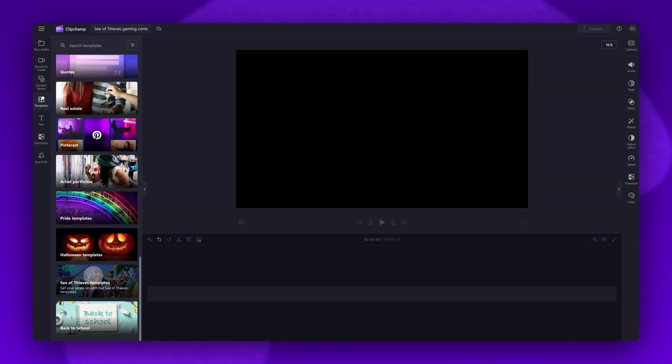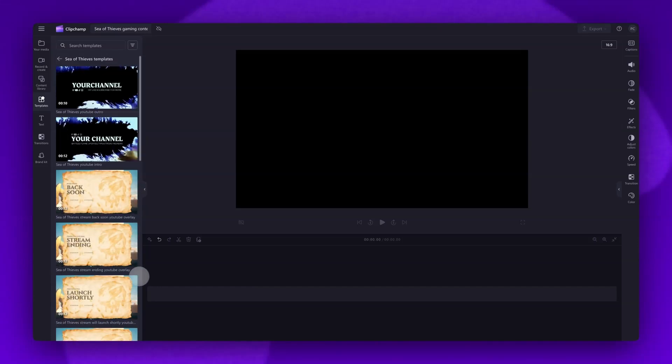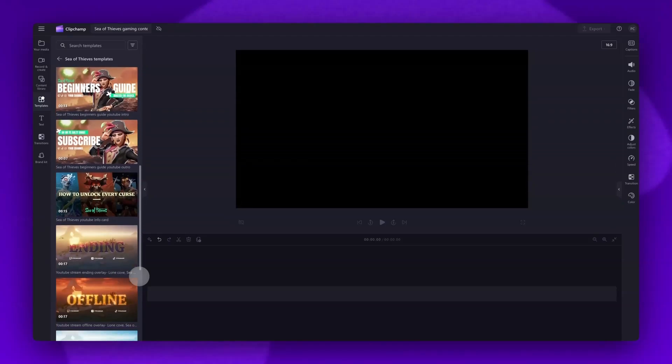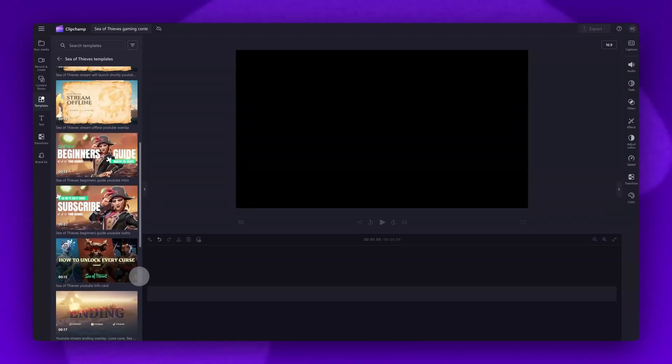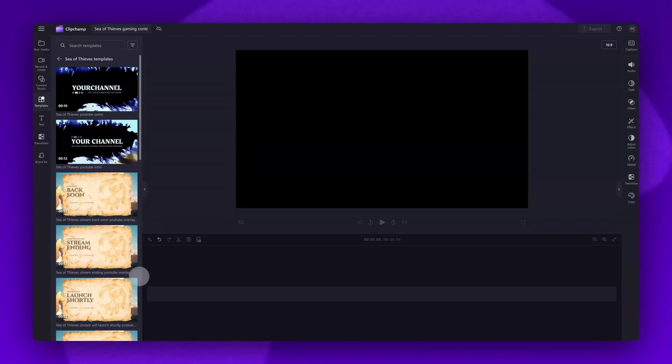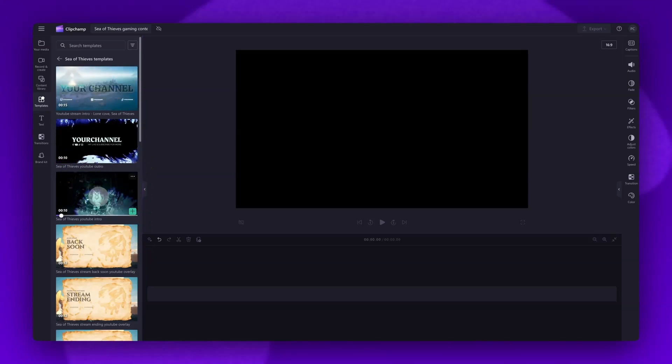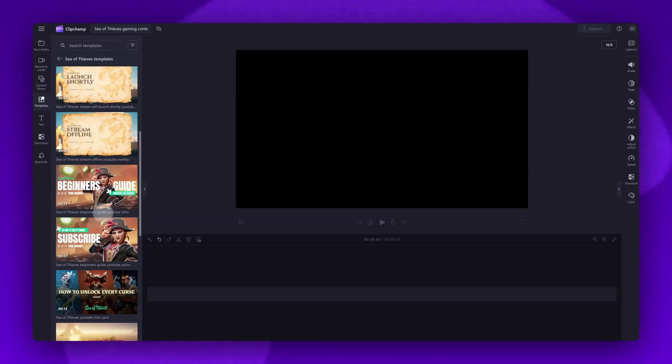Inside this collection there are a range of different matching Sea of Thieves themed intro and outro templates as well as holding screens and overlay templates. Simply hover your cursor over the templates for a preview of what they look like. You can see which is which by the title of the template here.